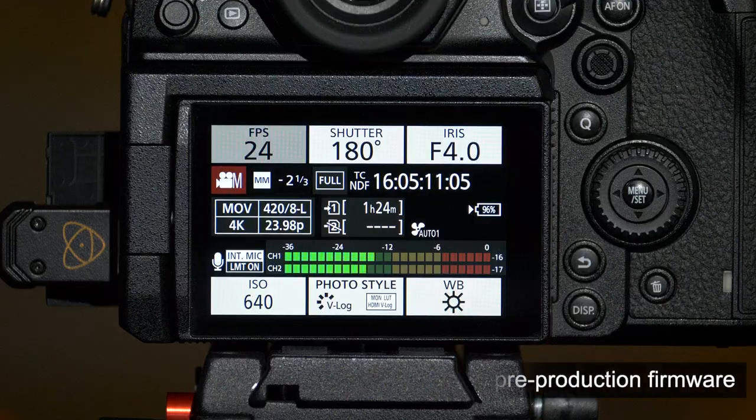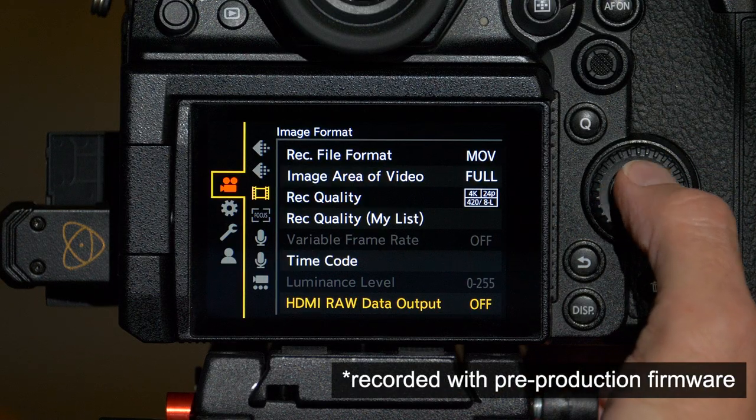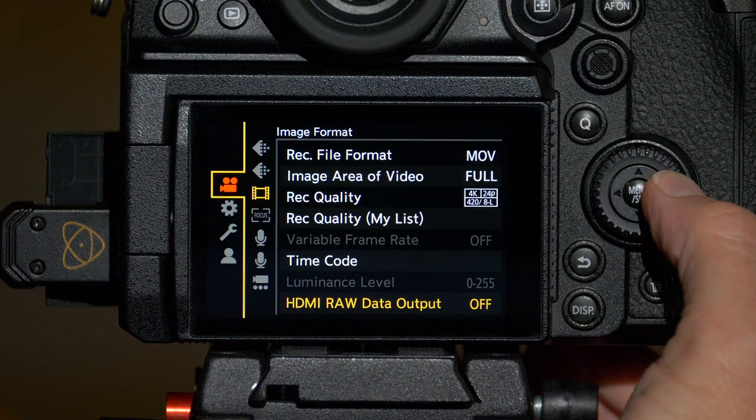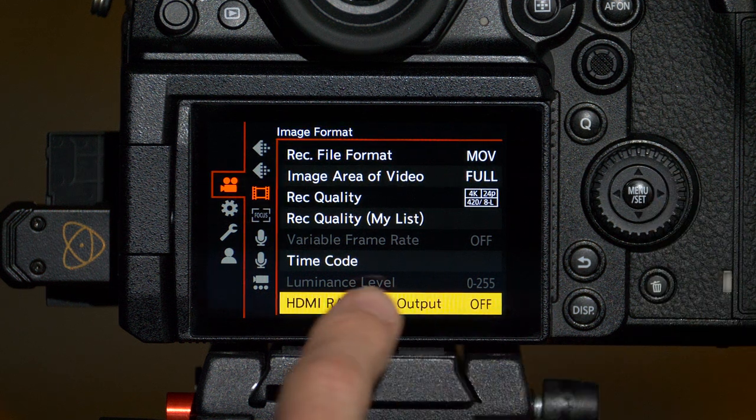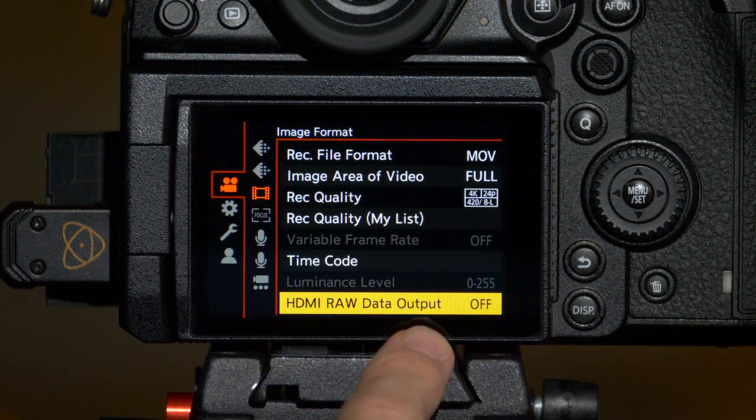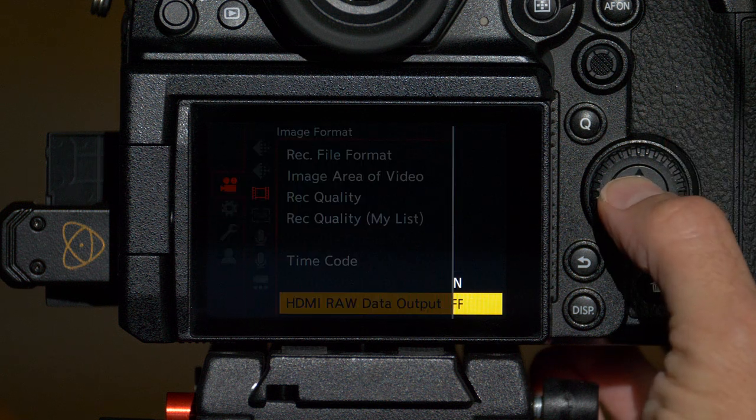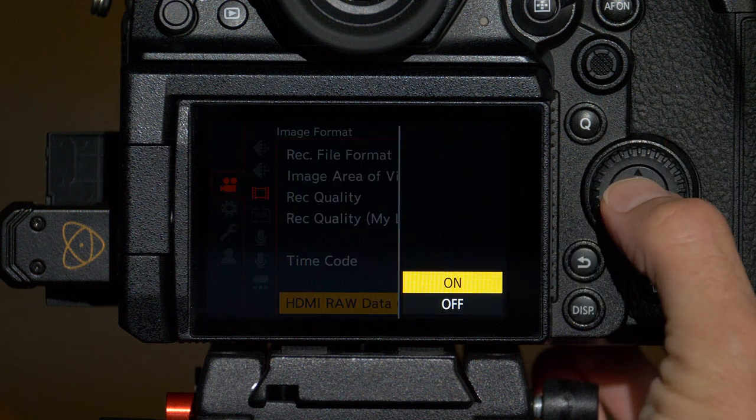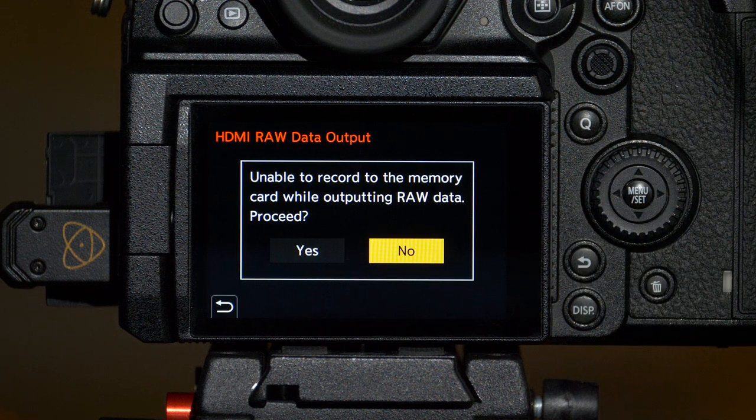Let's start with the camera. The first thing we need to do is go into the camera's menu and under the video menu and then image format, you'll see a new option, HDMI RAW data output. We'll go ahead and select that and switch that to on and it warns you that the camera is unable to record internally while outputting RAW.